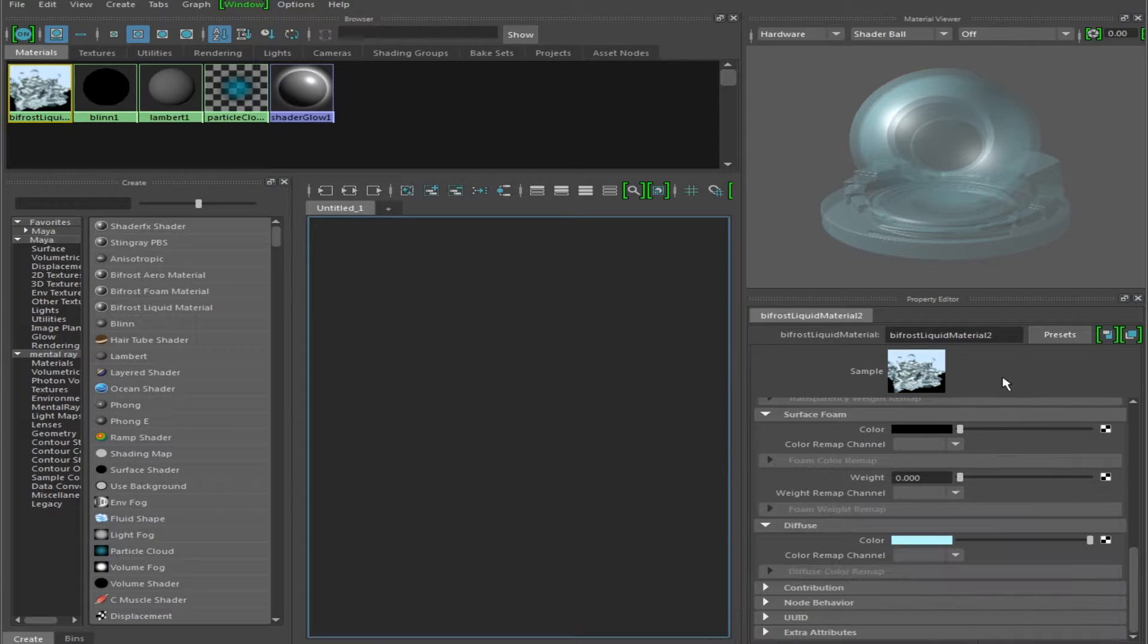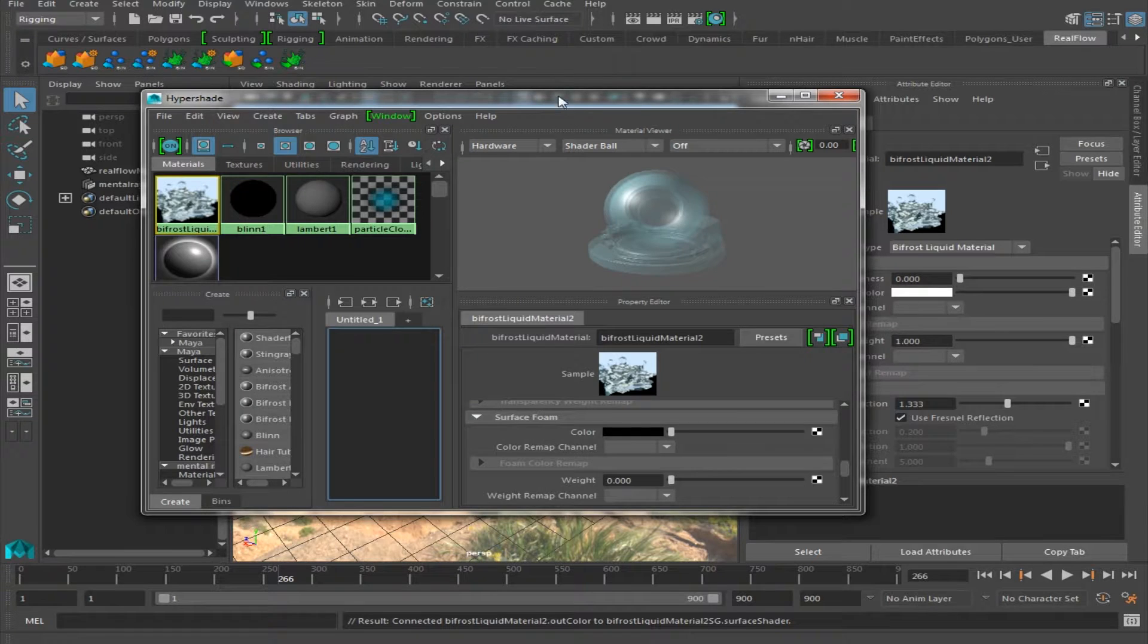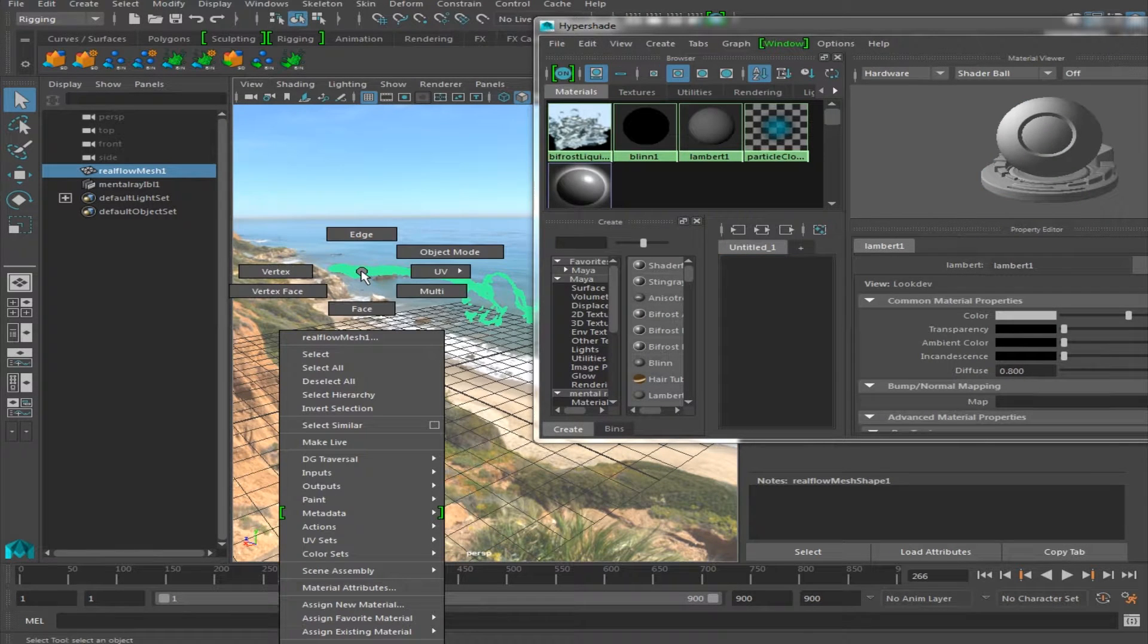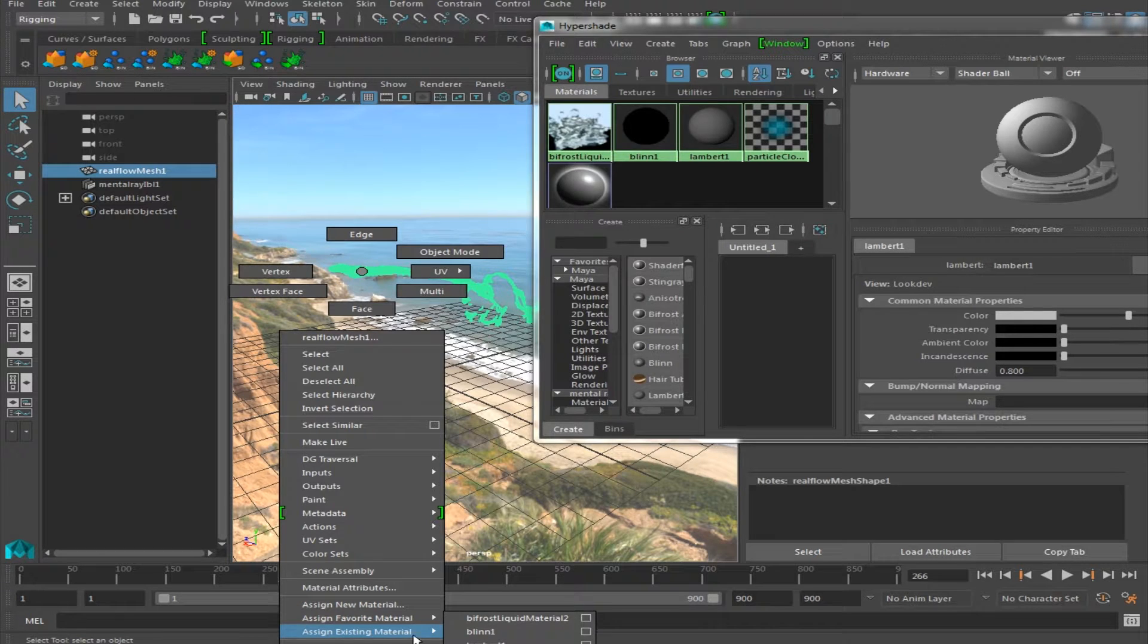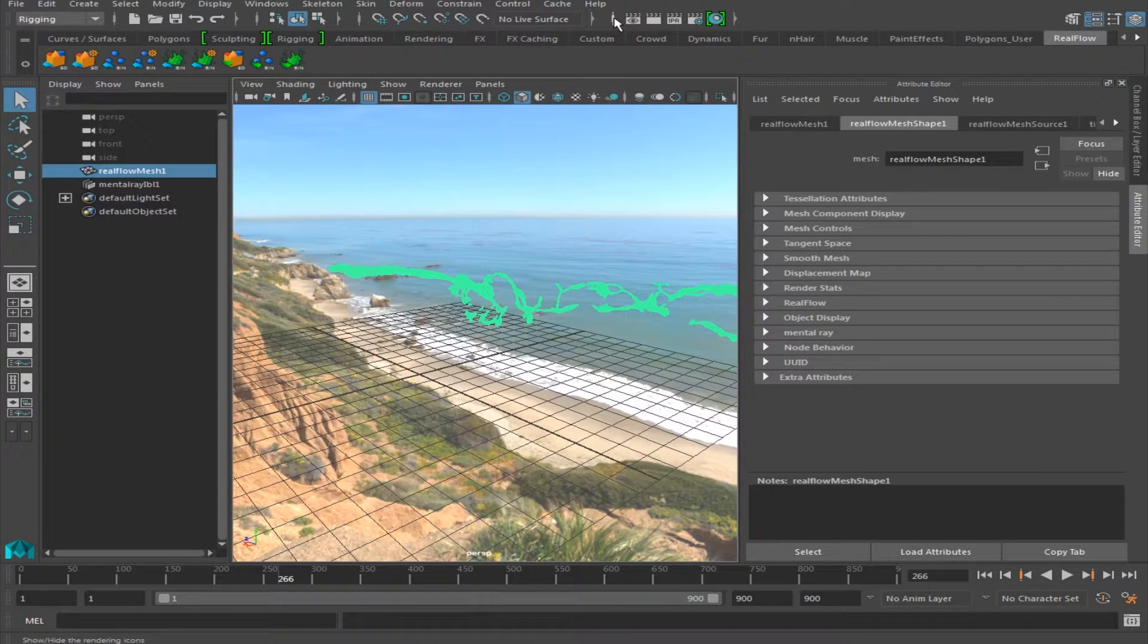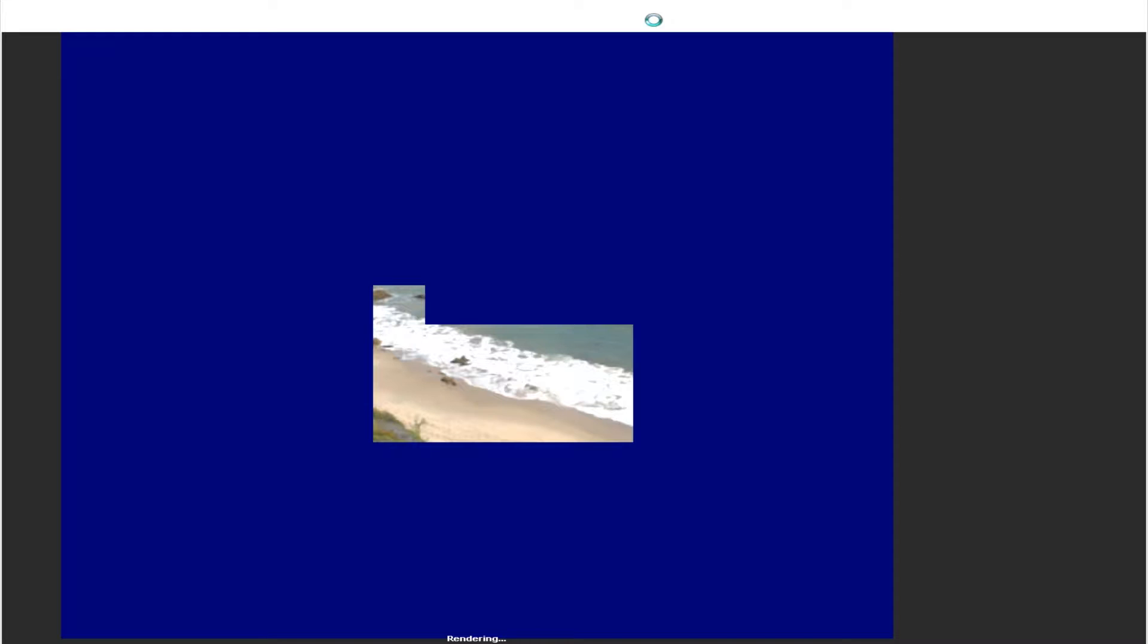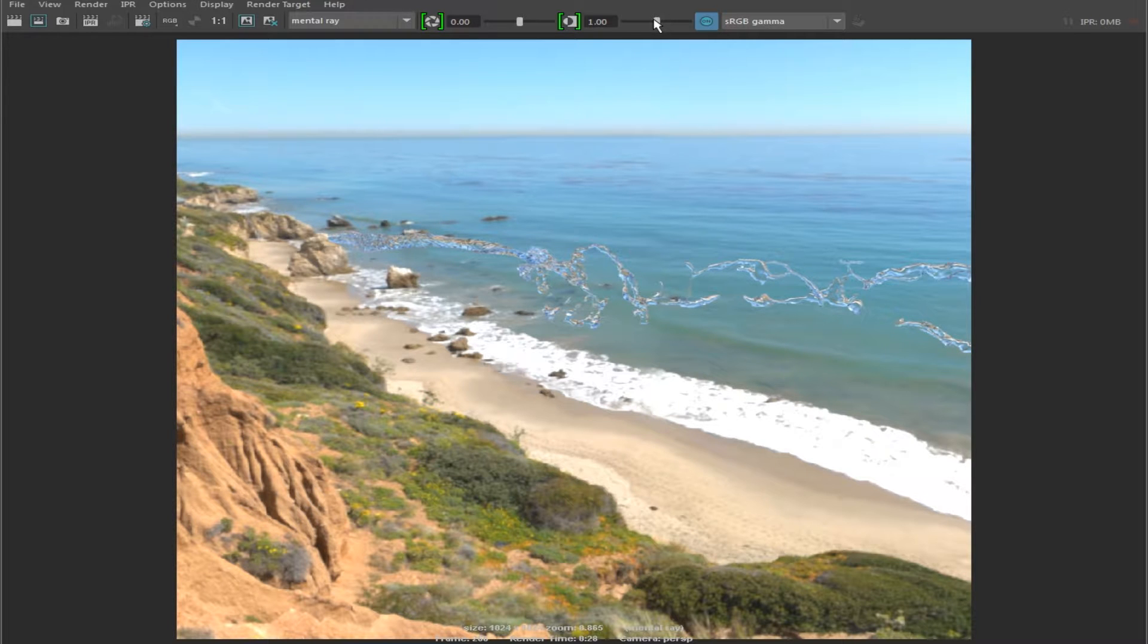and then we're going to right click on our object or our mesh, Assign Existing Material, Bifrost Liquid Material. Now in order to render this out, we have to use the Mental Ray Renderer, and voila! You get a very nice clear blue liquid texture.